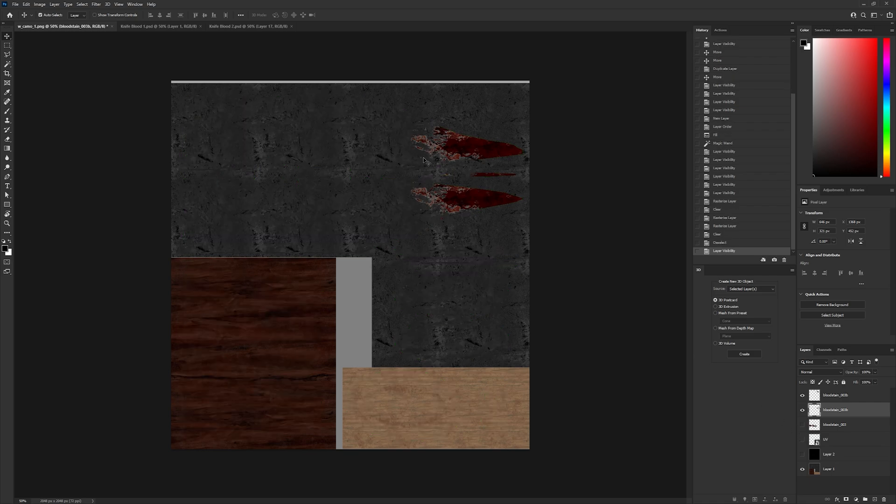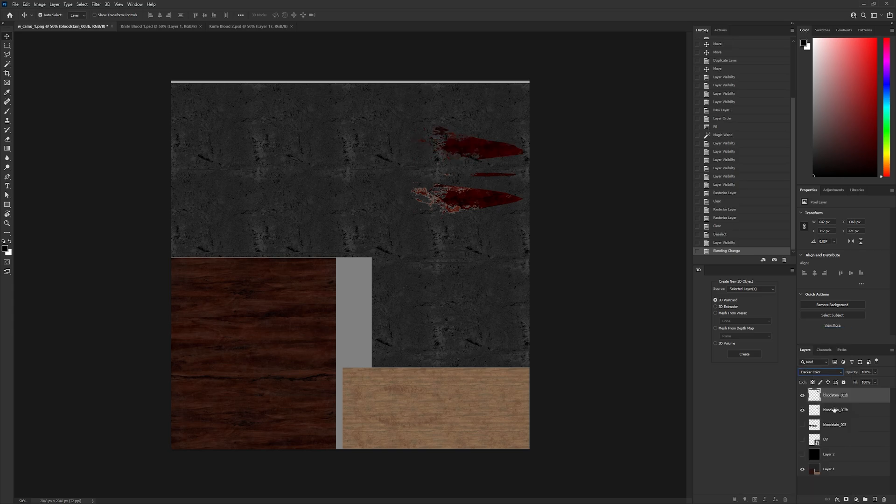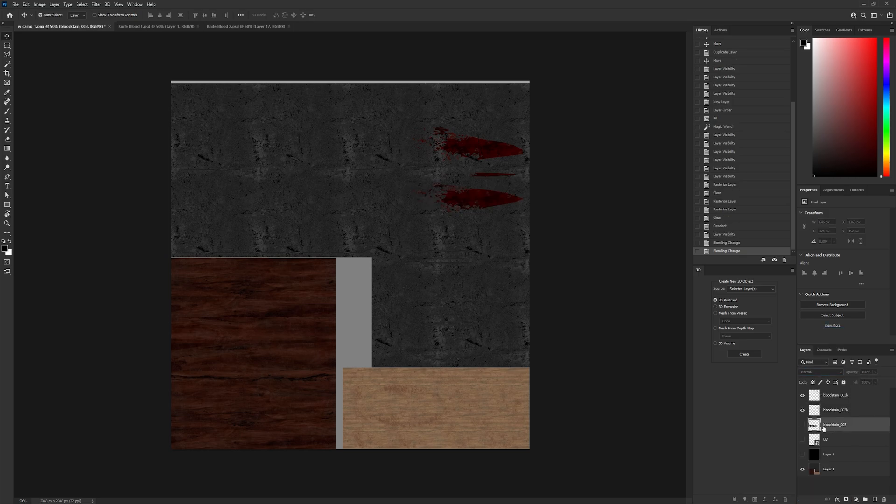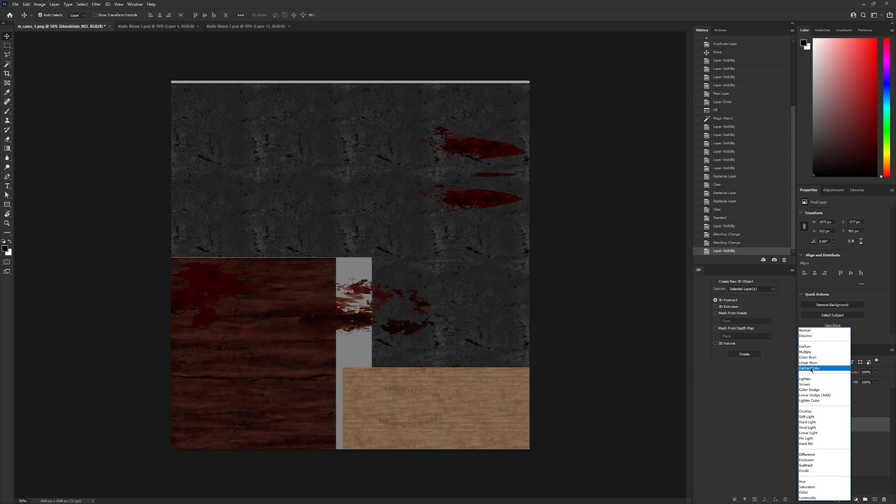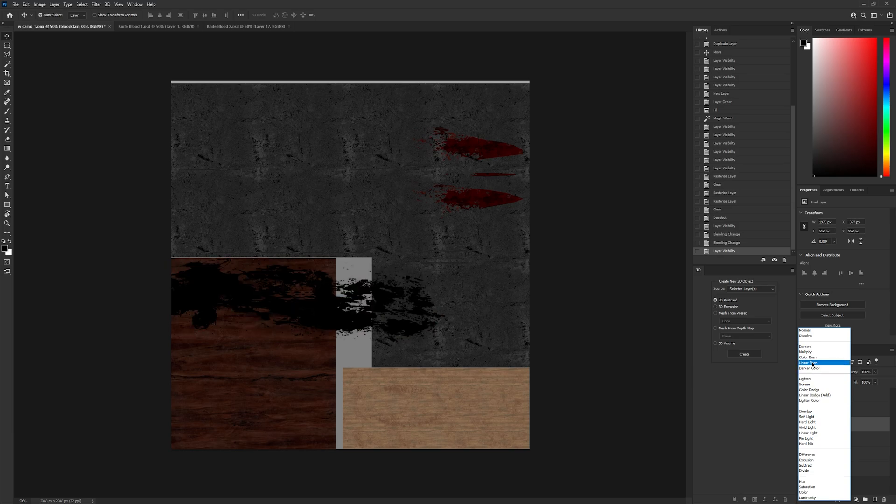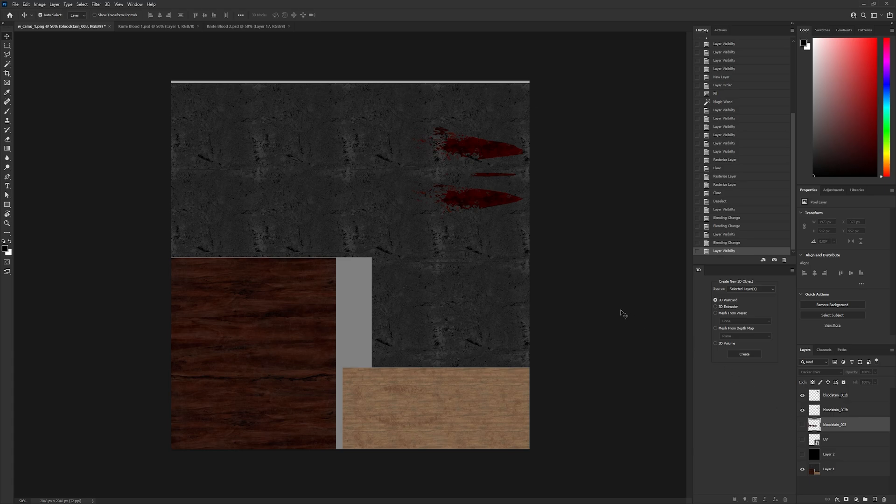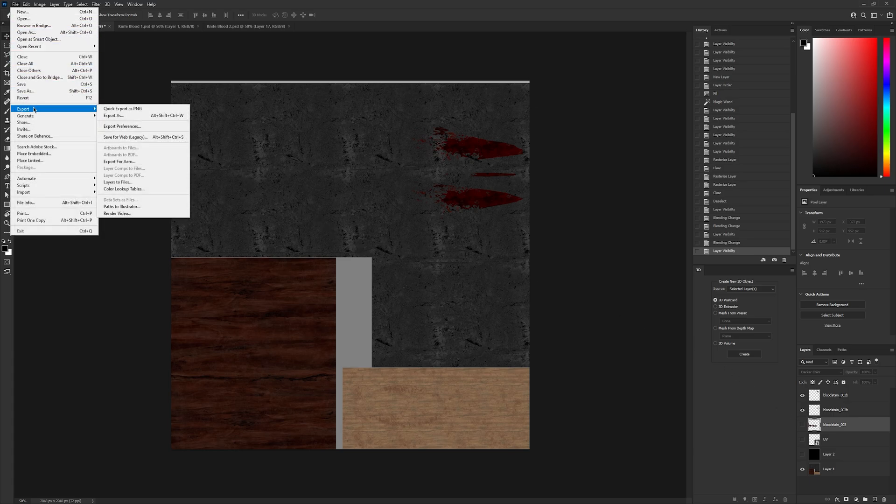To remove any white parts like this, change the blending mode to darken color. Once you're finished, export your texture, ensuring it has the same file name as the vanilla knife.